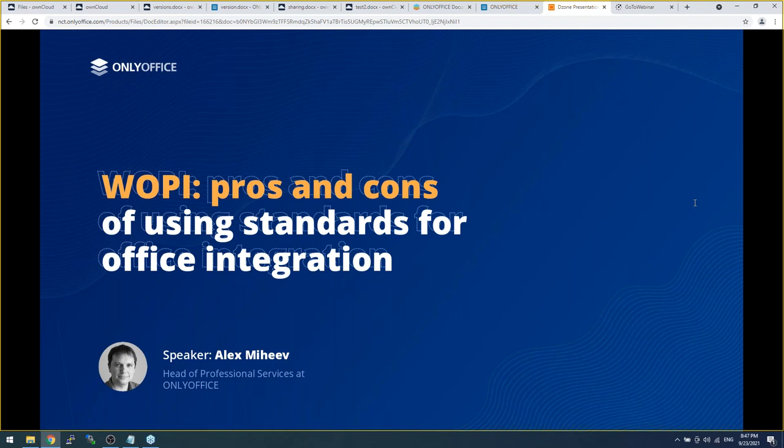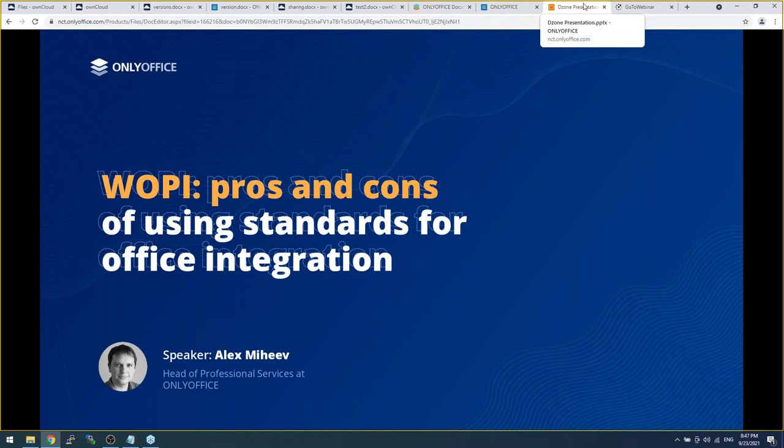All right. Good to know. And it looks like we've gone through all of our questions here. With that, DZone would like to thank you, Alex, for a phenomenal presentation. Thank you. DZone would also like to thank OnlyOffice for providing the audience with a great webinar. Lastly, thank you to everyone who attended today. We hope you learned something new that will help you in your developer career. Have a great day.